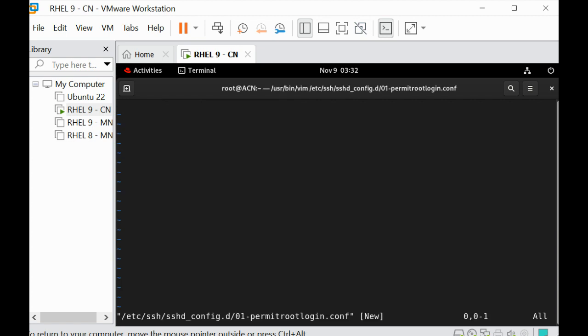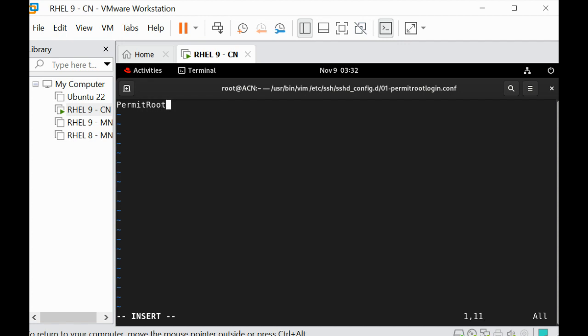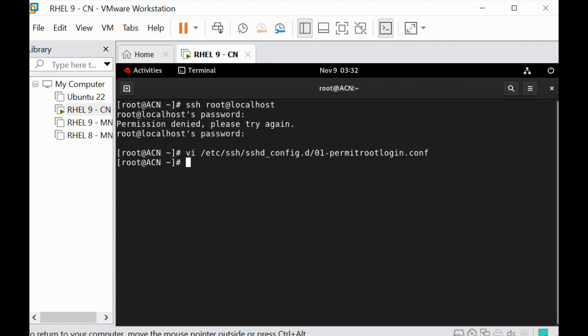So in this file I'm going to put the parameter PermitRootLogin yes. I can save this file and restart the SSH service.